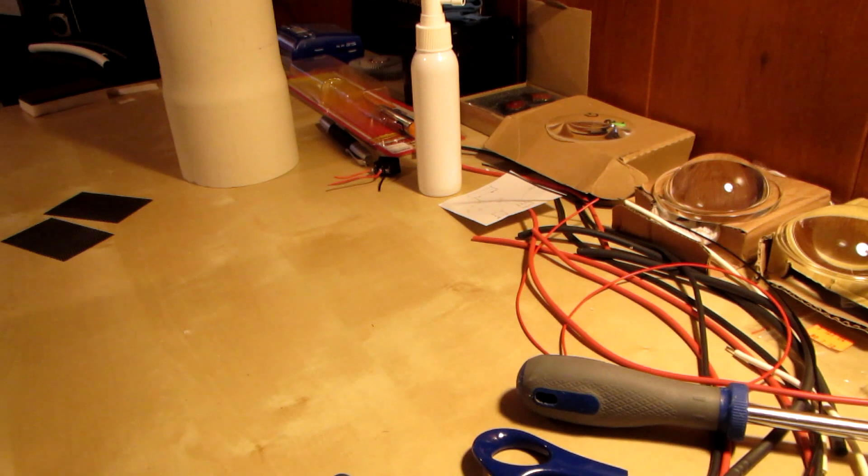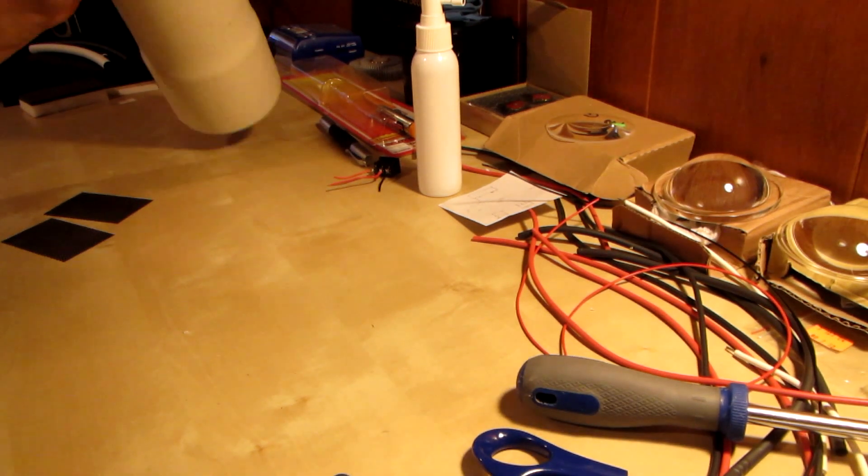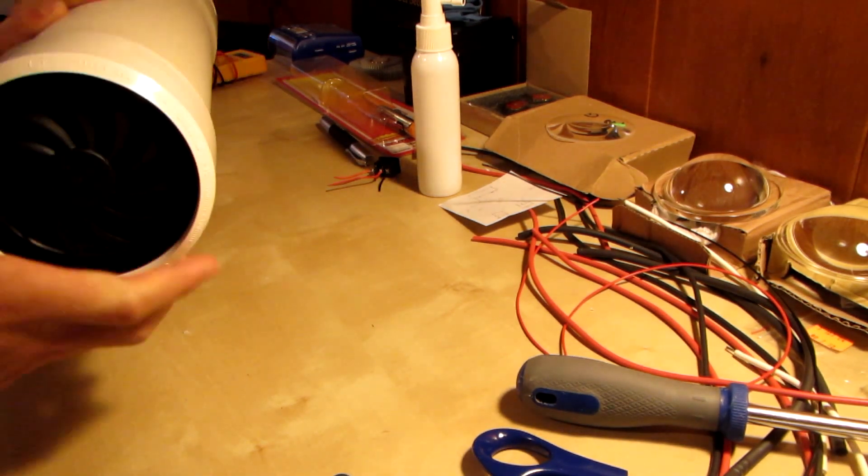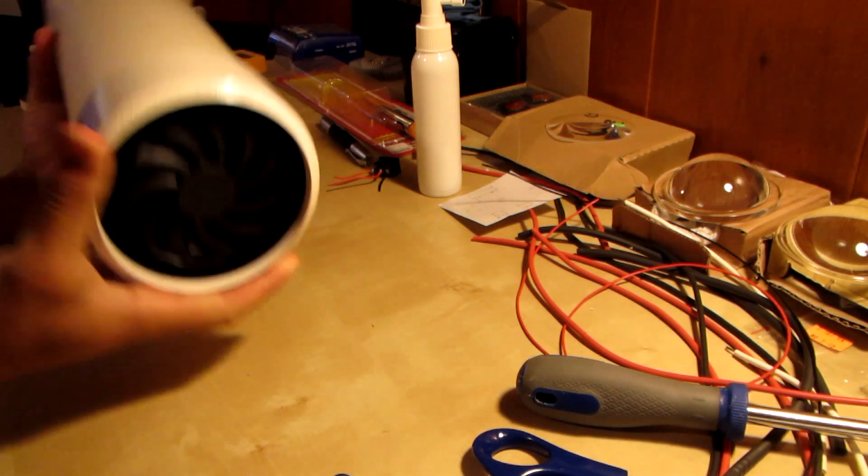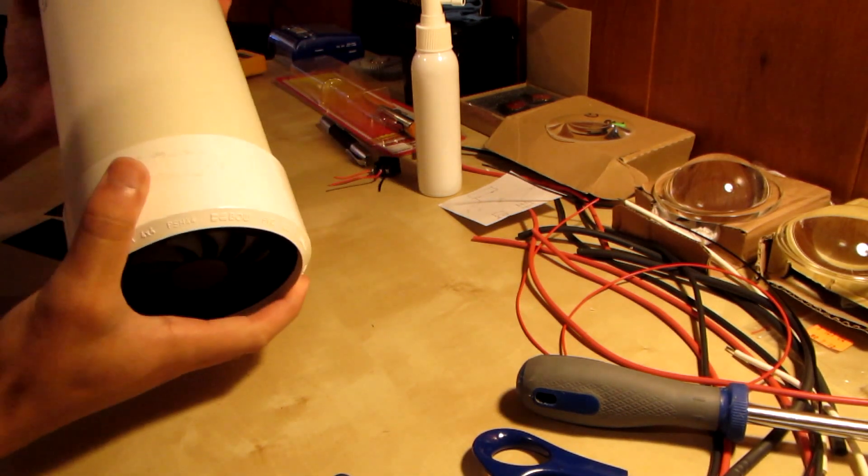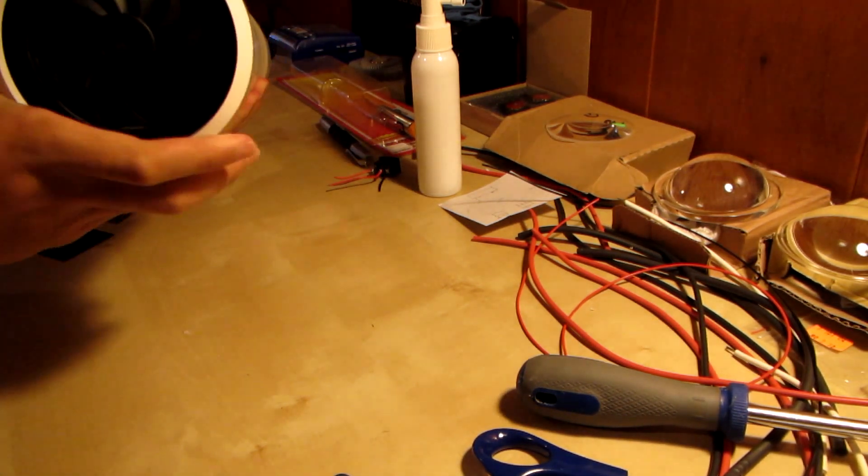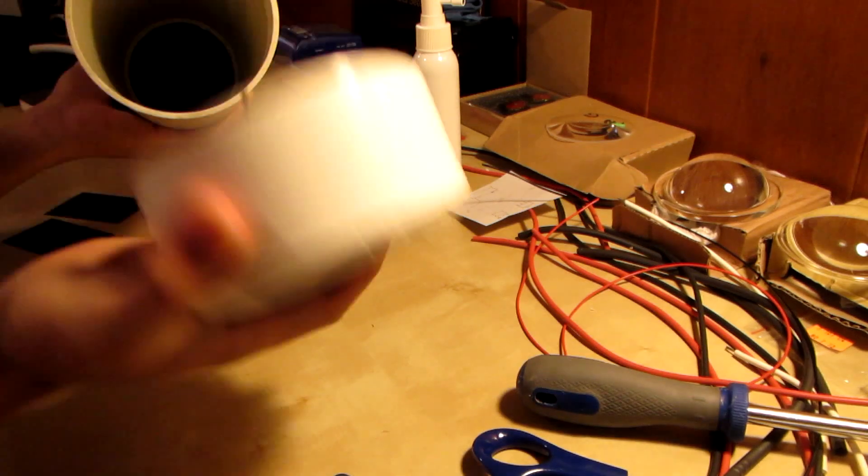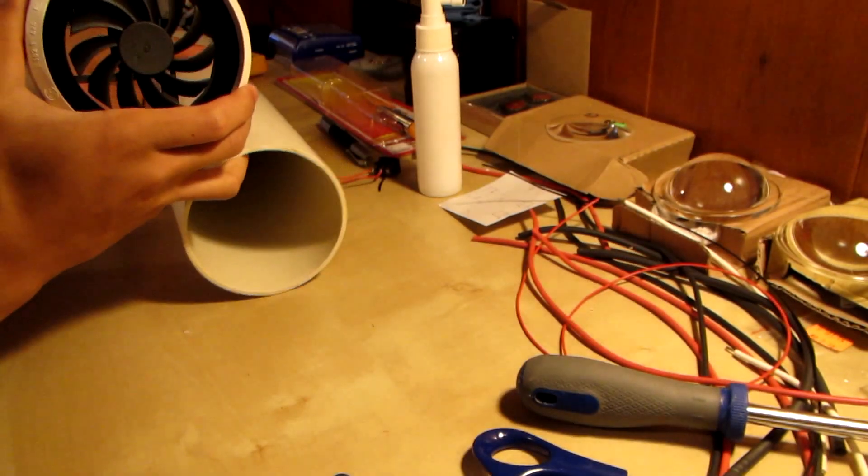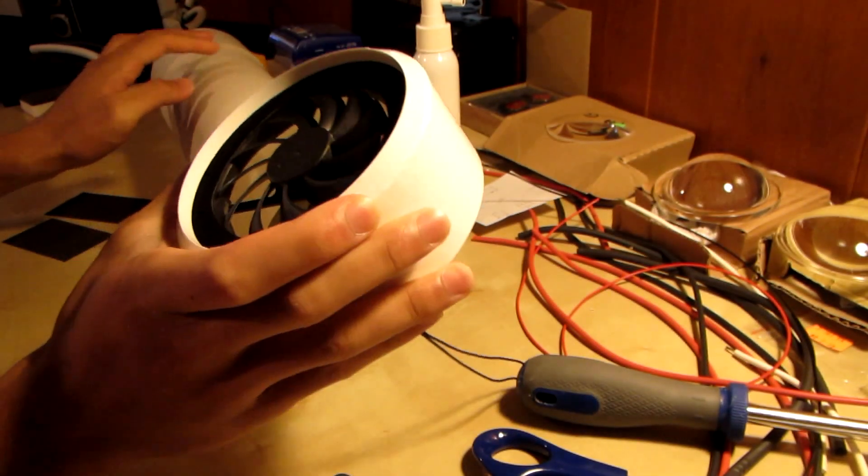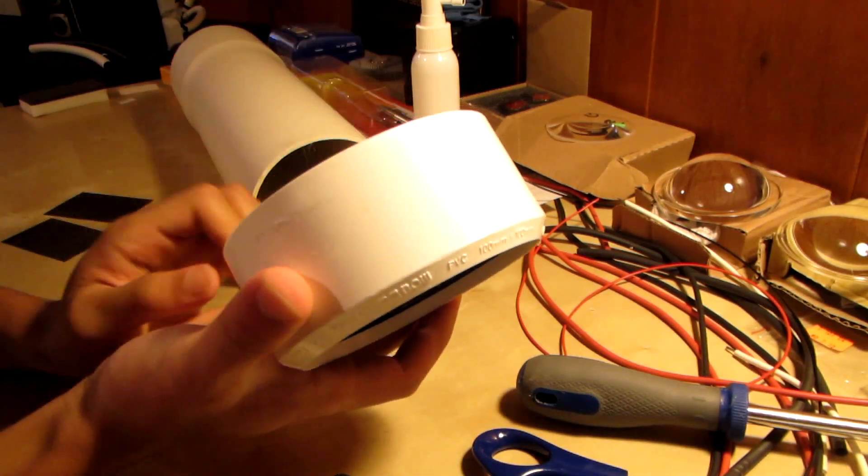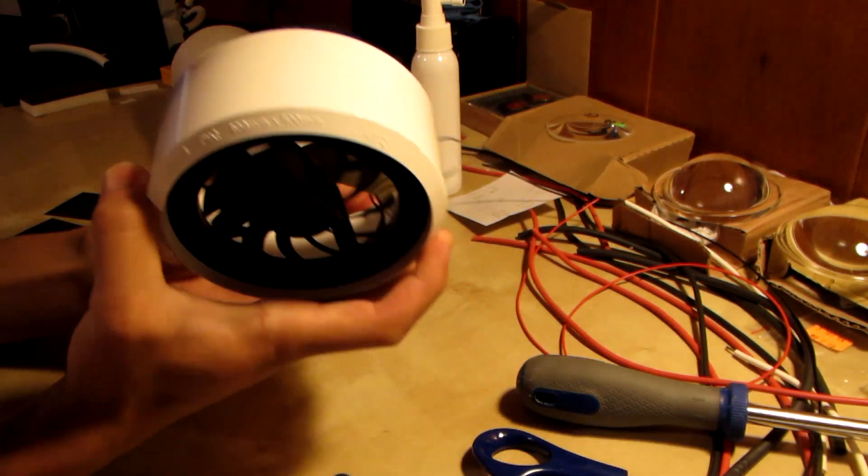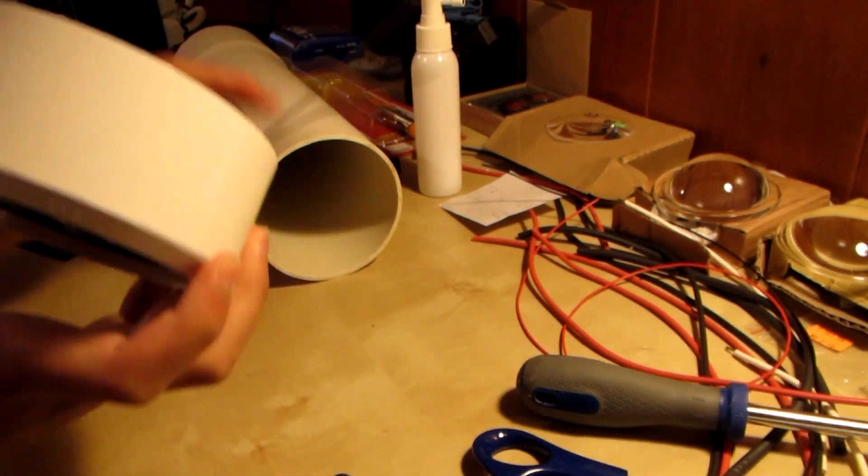Okay guys, welcome back to another video on the light cannon construction. We've made some progress since the last build log. Here I have a fan, this is going to be the main cooling for this flashlight.